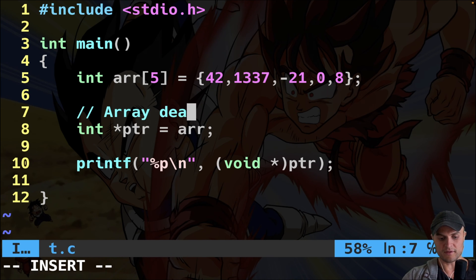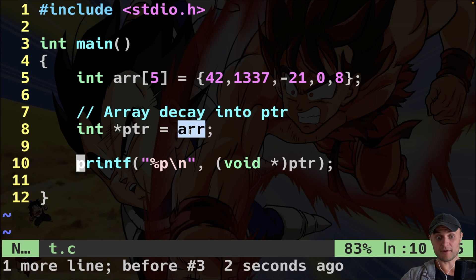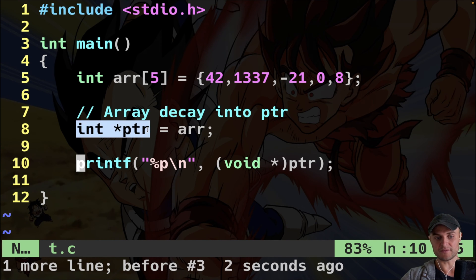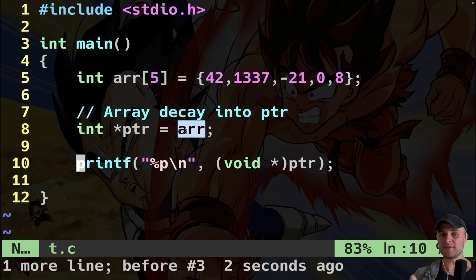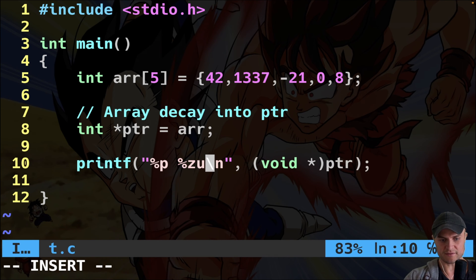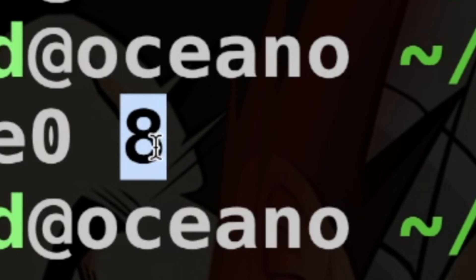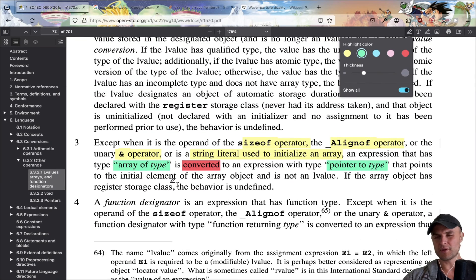So are arrays just syntactic sugar in C? Here I have an array and I can assign it to a pointer, so it basically acts like a pointer — but now you understand that behind the scenes we have a decay, a conversion, because the array is not the operand of the special operators we just saw. And if I write sizeof on this pointer, I finally get 8 bytes, because this is a pointer, not an array.